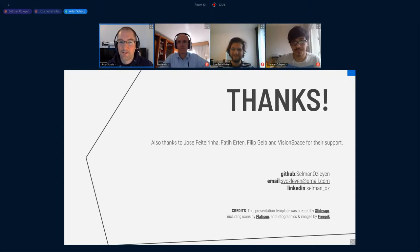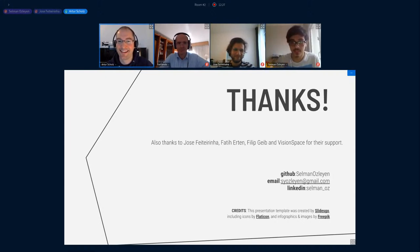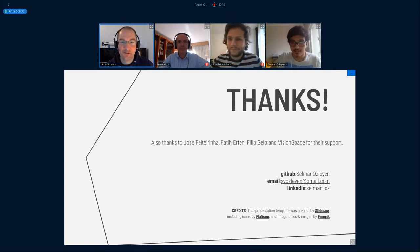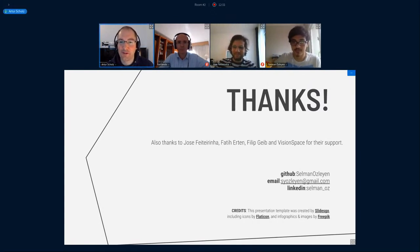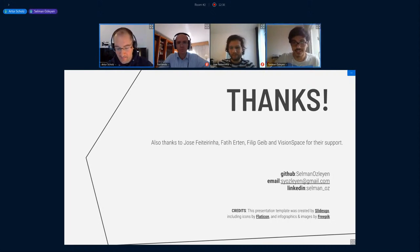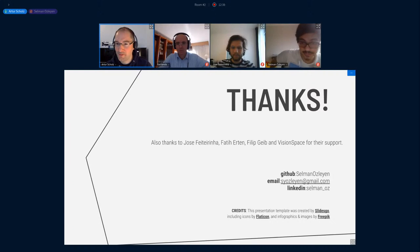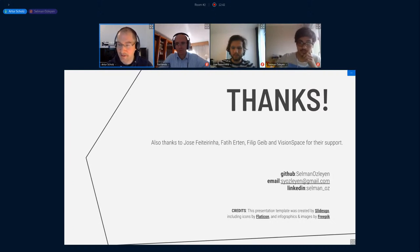So you even finished before the 12 minutes — you took eight and a half, so that leaves more time for discussion. Very good. Your co-authors are Jose Feitirinha and Philipp Geib, who will be there tomorrow, and Jose is here.